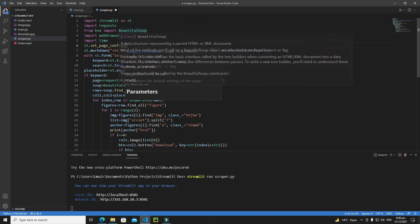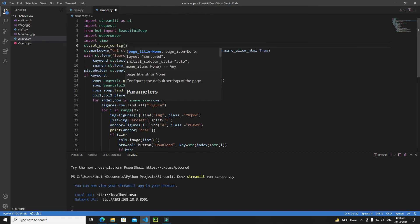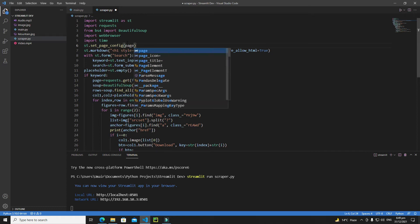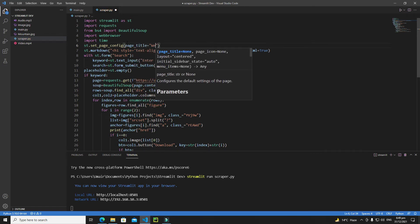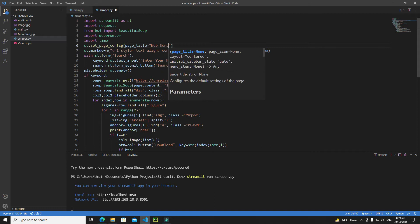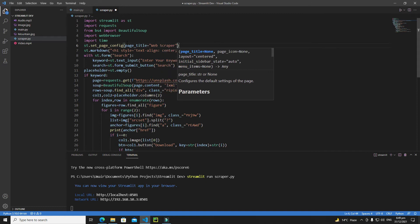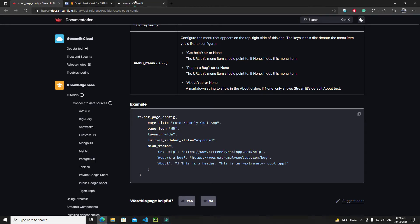Inside this page config I need to pass my properties. As you can see, we can pass page_title, page_icon, layout, initial_sidebar_state, and menu_items. Let's change the title of the page first — just write page_title equals and I will give a title like 'Web Scrapper'.